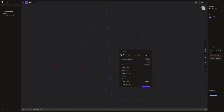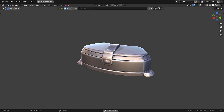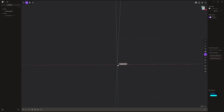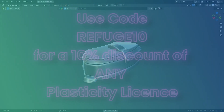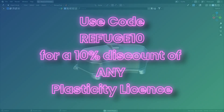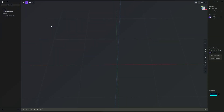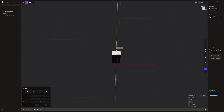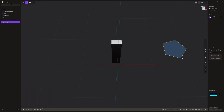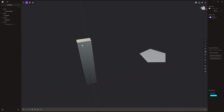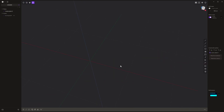So you've got a lot of power just hiding right there in front of you. What we're going to do in this video is make a little jewelry box, and I'm going to show you how easy it is to use Plasticity. While I've got your attention, if you want a discount on Plasticity and you're ready to buy it, you can use the code refuge10 to get a 10% discount off any Plasticity license. In Plasticity you've got three types of objects: curves, solid objects, and sheets — which are kind of like a plane in Blender, an infinitely thin object.